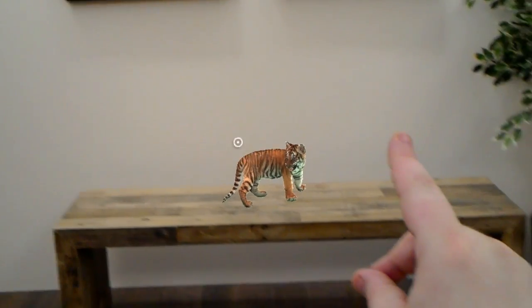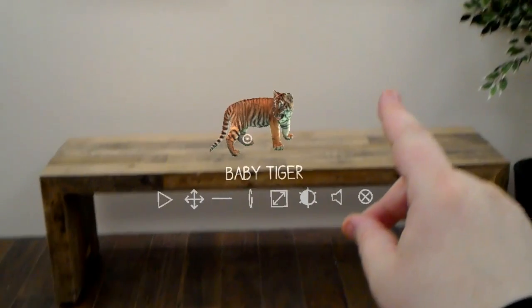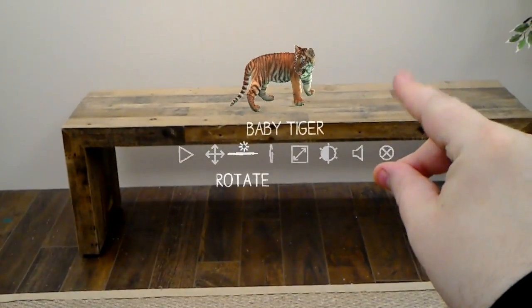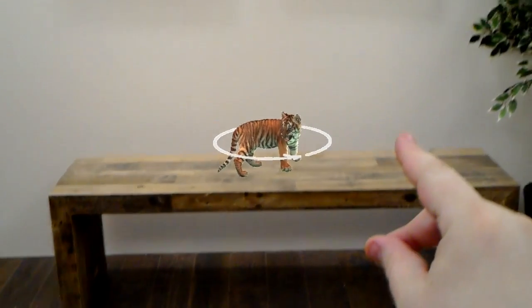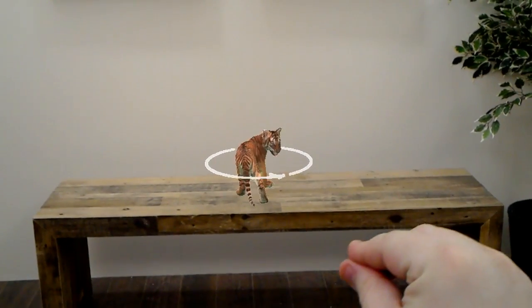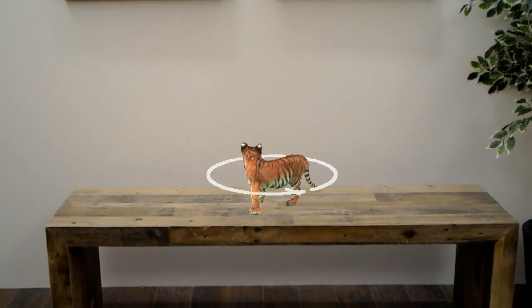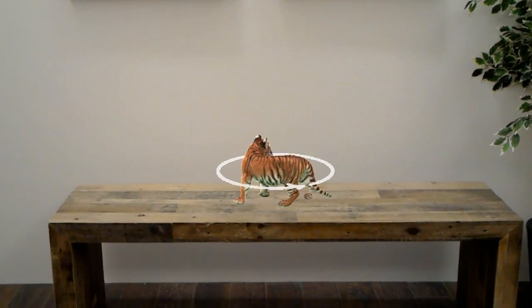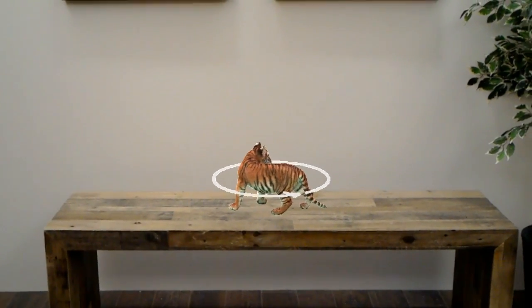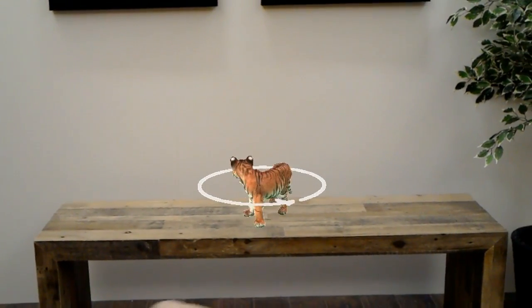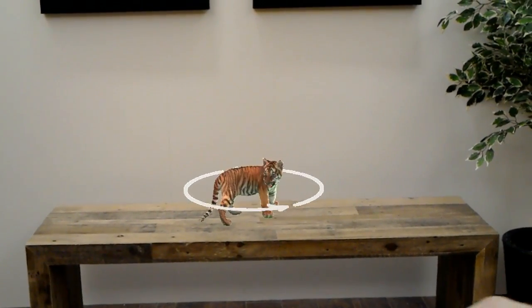Say you want to rotate your hologram. Air tap the rotate icon and a small circle will appear around the hologram. Now use the tap and hold gesture, moving your hand left or right to rotate the hologram.